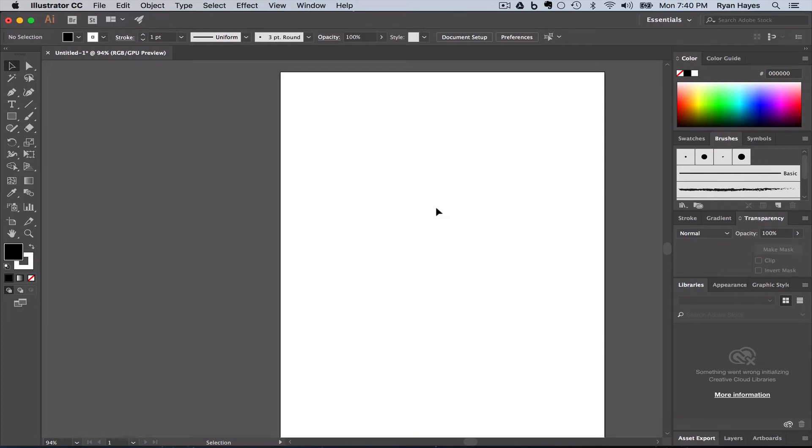In the previous tutorial, I did a brief overview of the Illustrator interface, and one of the areas I talked about were these workspace panels over here on the right.